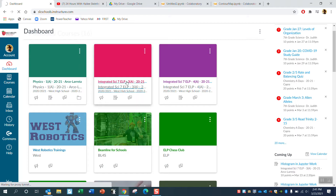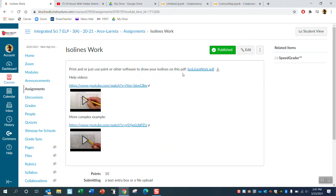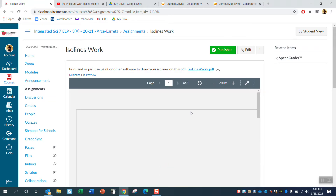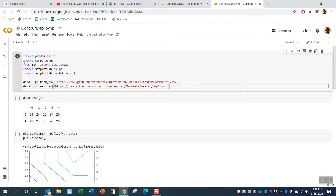Map one is the one that says 'map one' in the ISO lines work PDF. What I did is I made a CSV file — a comma separated value file — that has those numbers typed in. I uploaded that to a GitHub repository, which is just a place on the internet where the file lives. It's in my datasets folder, contour map section. Map one dot CSV is the file you're going to be working on.